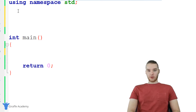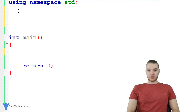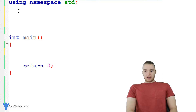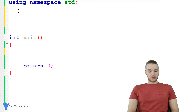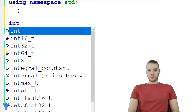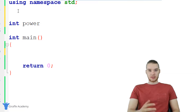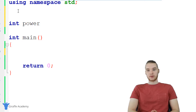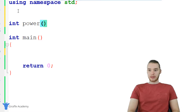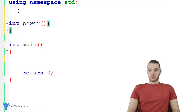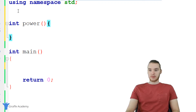Up here I'm going to create my exponent function. We're going to have this return an integer, so I'm just going to say int, and why don't we just call this power, because it's taking a number to a specific power. I'll make an open and close parentheses and open and close curly brackets.